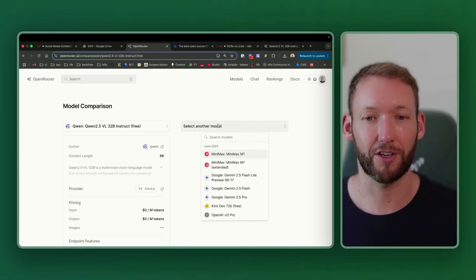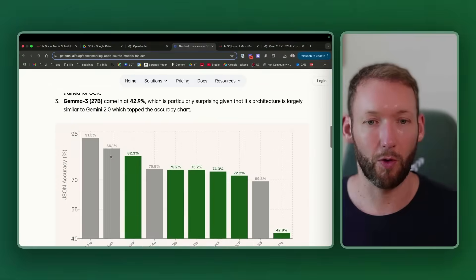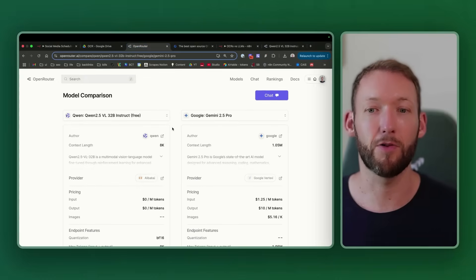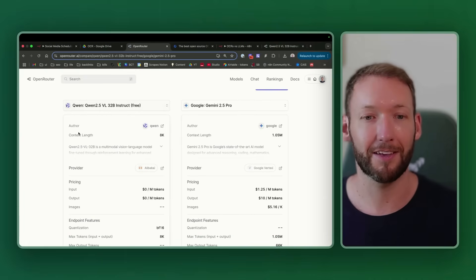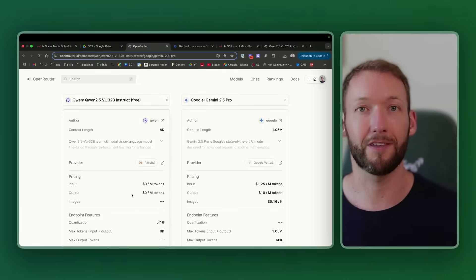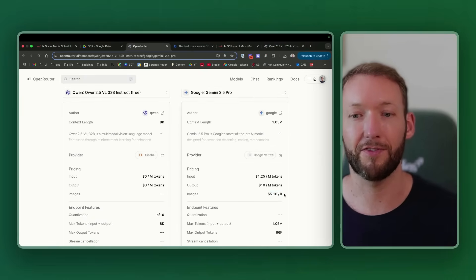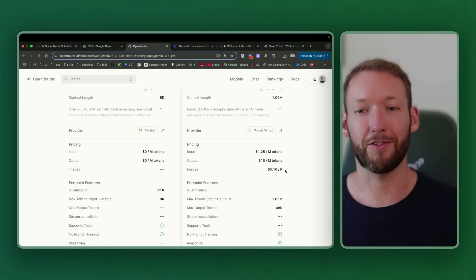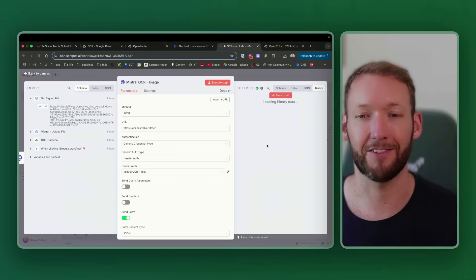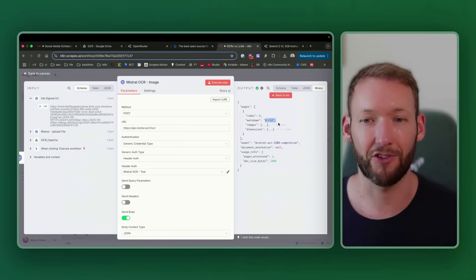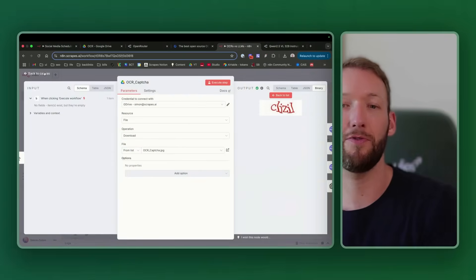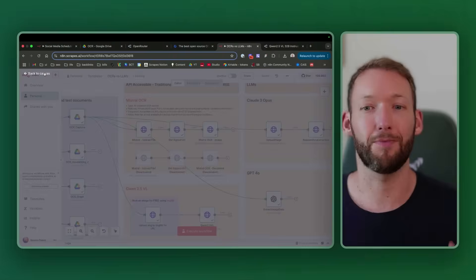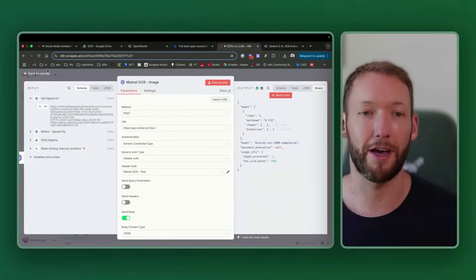Quen 2.5 VL we have to host somewhere, so we found it on OpenRouter. This allows us to upload the image to get it in a URL format and pass that image URL to OpenRouter. This one is completely free. Quen 2.5 VL is a multimodal vision language model fine-tuned through reinforcement learning for enhanced mathematical reasoning, structured outputs, and visual problem-solving capabilities. If we compare to something like Gemini 2.5 Pro, which was actually the highest accuracy, the reason we're not going to use that is because it's not practical for business use cases with large amounts of context or images. It's going to charge us $5.16 per thousand images. When you're uploading large amounts of documents, this could get quite expensive.